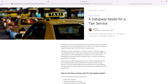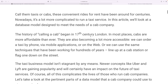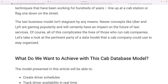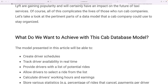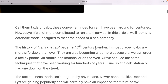Today I'm going over an on-site interview problem: design a data model. We'll use a taxi data model as our example. In this section we are going to learn how to design data models, list the tables, and understand what data types to use. After watching this video you will be able to answer how to design a data model.